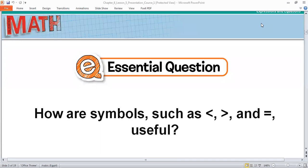Good morning, my friend. Good morning, Grade 6. Today we'll continue the same lesson — we will be talking about solving inequalities.